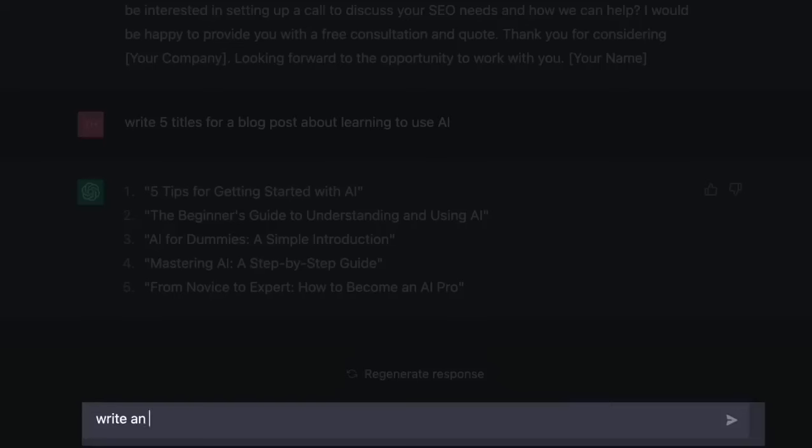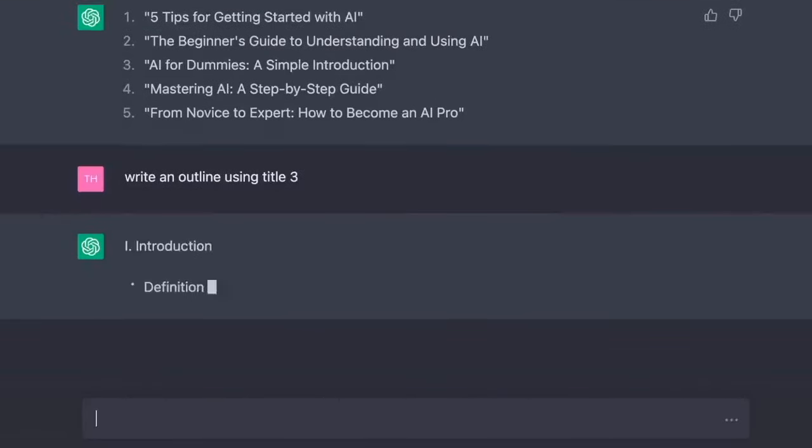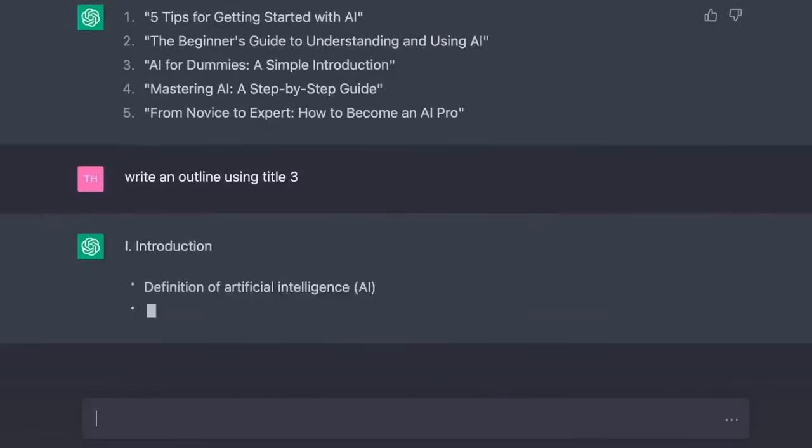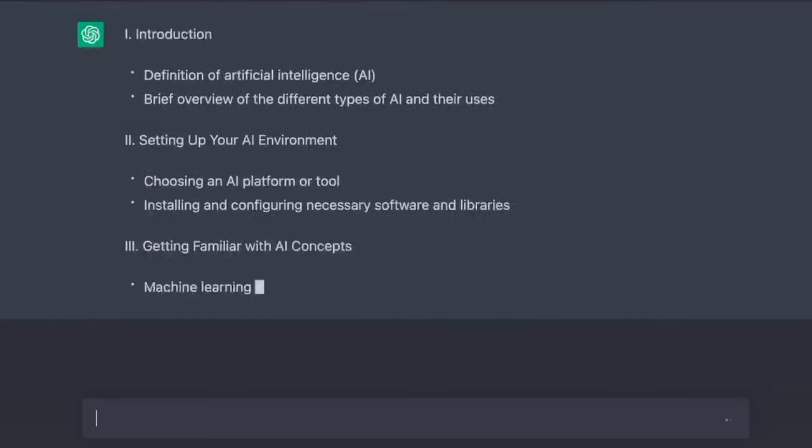I like title three. Write an outline for the article using title three. Introduction. Definition of artificial intelligence, AI. Brief overview of the different types of AI and their uses. Two, setting up your AI environment.